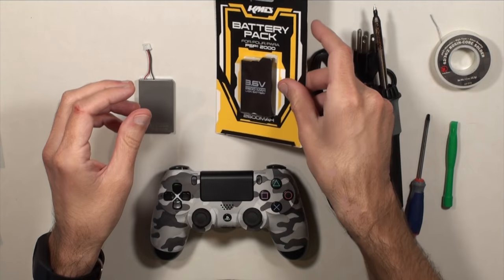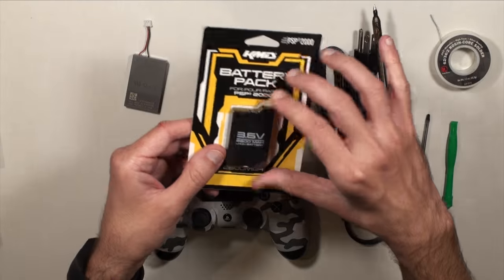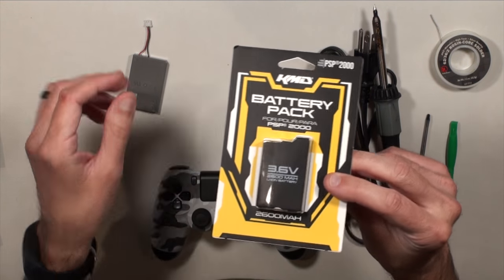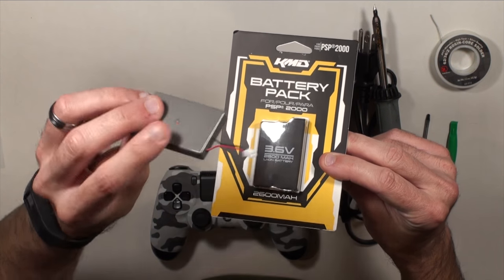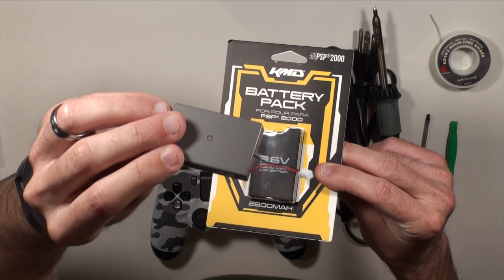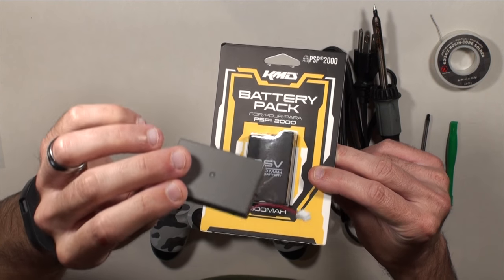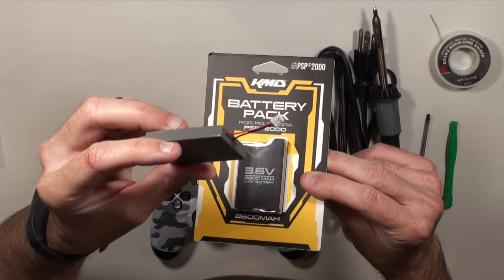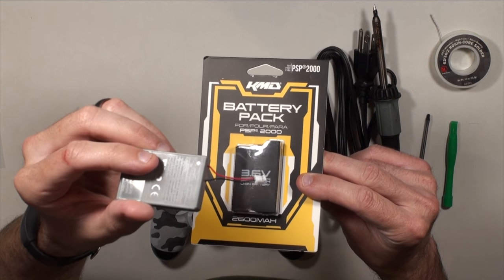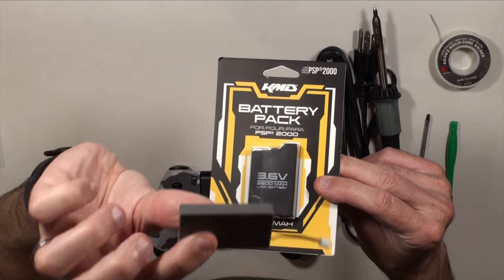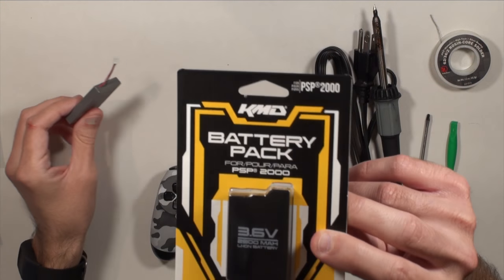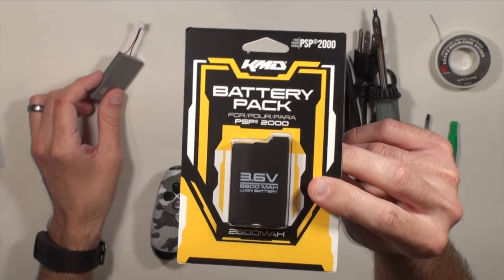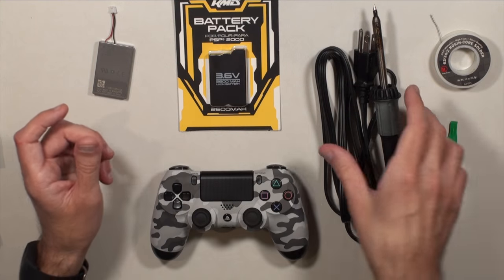You can pretty much do this hack with any battery. The problem is finding a battery with the form factor of the battery that came in the PS4 controller in the first place. That's the biggest thing. You can easily find a 3000 milliamp battery that's 3.6 volts but the problem is the form factor. So I found these PSP batteries to work just great.